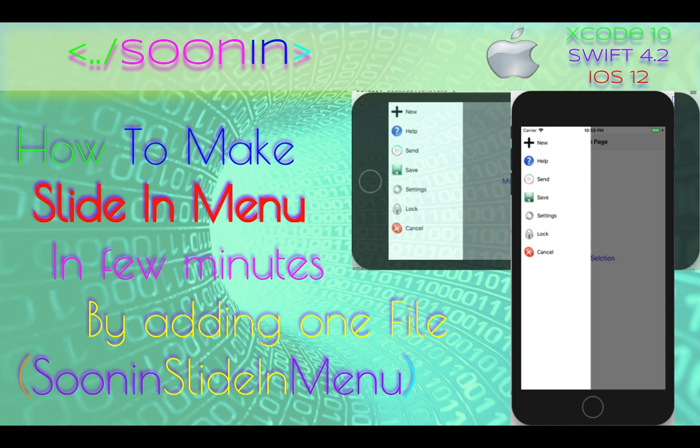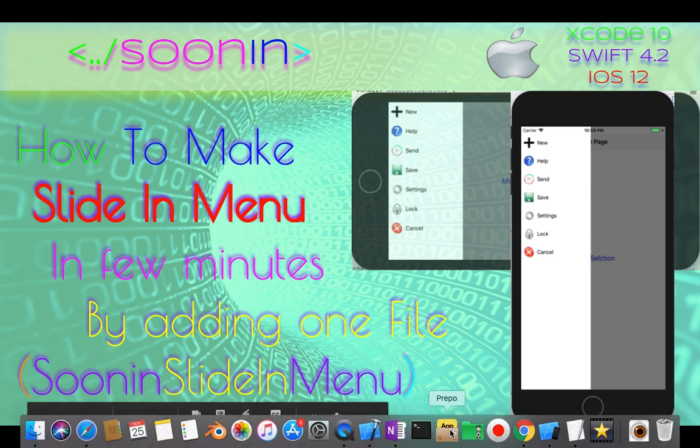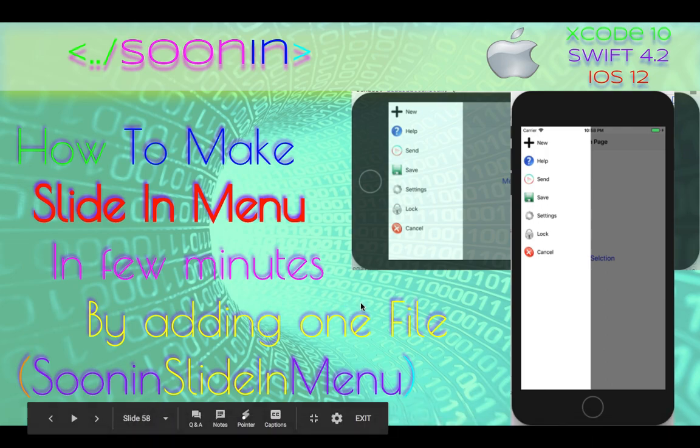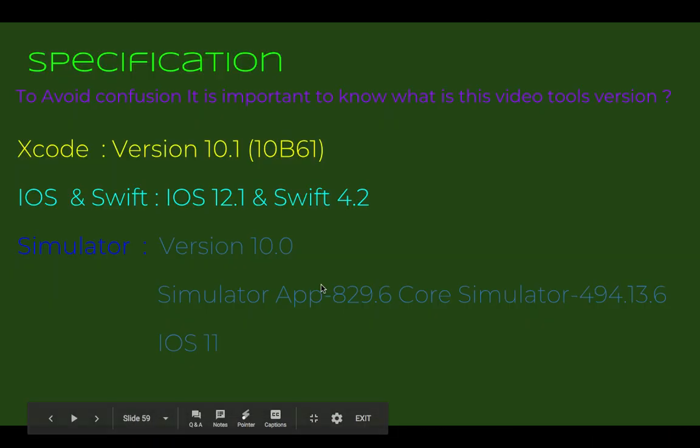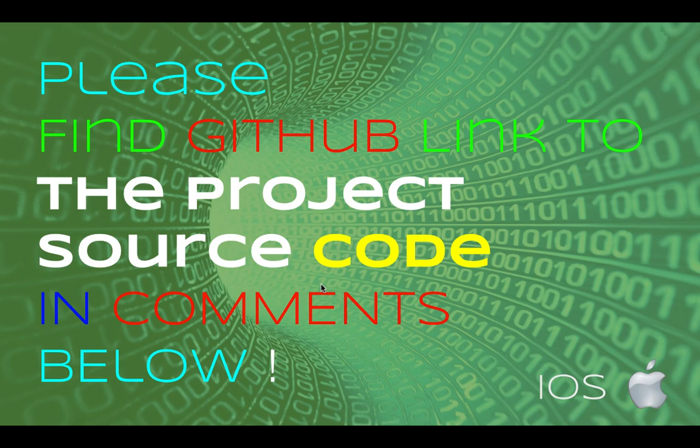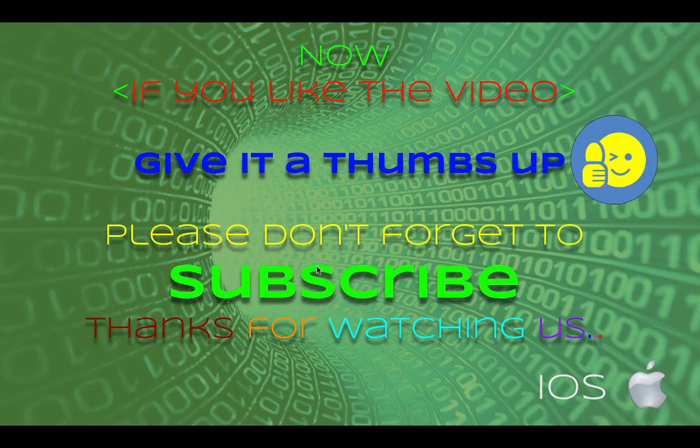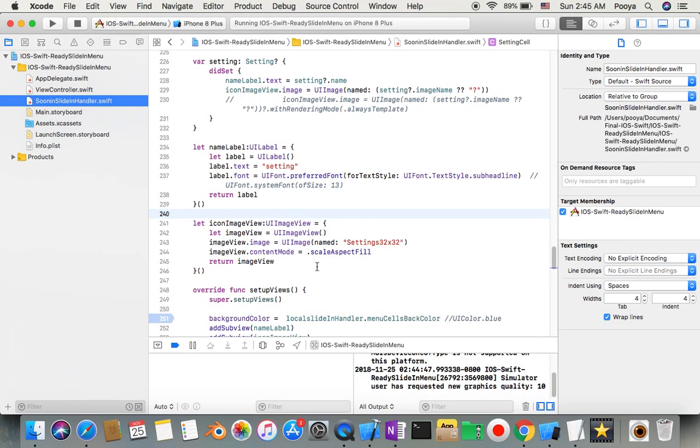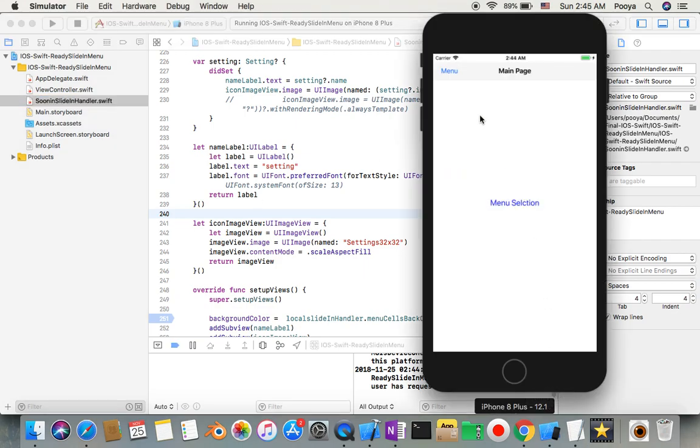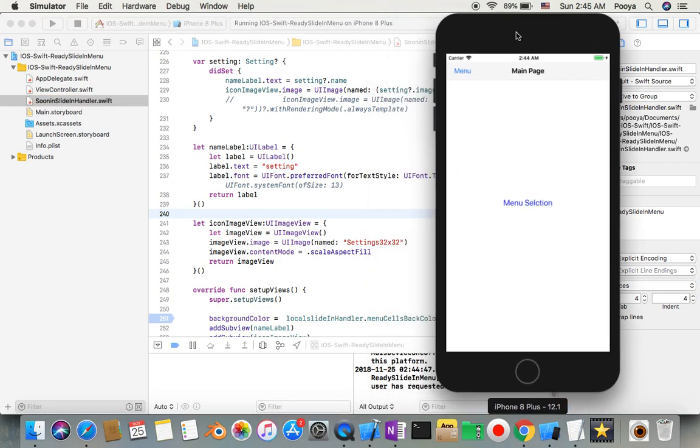Hey guys, welcome back. Today we're going to be talking about how to make a slide-in menu in just a few minutes with just one extra Swift source code file in our project. There's always a link to source code in comments. We're going to start, but before that I'll show you how the output will be.